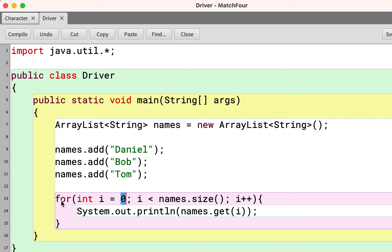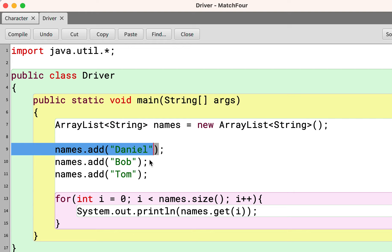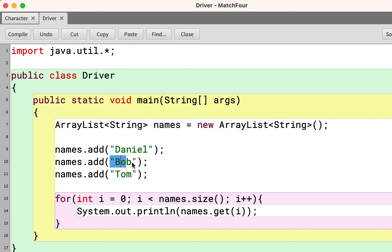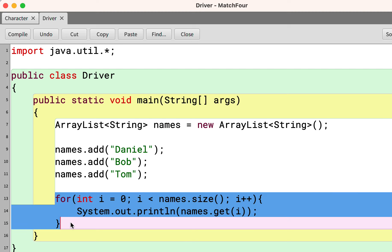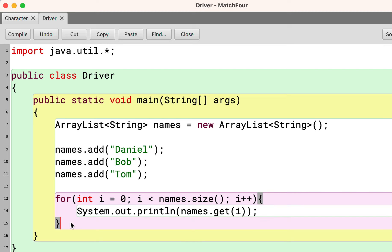The first time this for loop iterates, it's going to print out names dot get zero, so it's going to print out Daniel. Then it's going to iterate again and it's going to be names dot get one, which is Bob. And then it's going to iterate again and it's going to be names dot get two, which is Tom. And then it's going to stop iterating because i becomes three and the for loop stops.